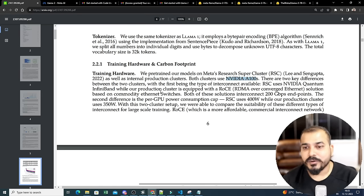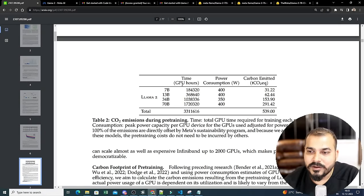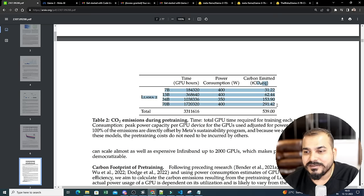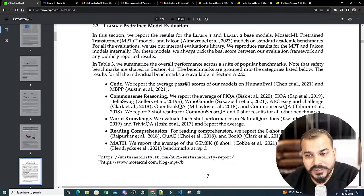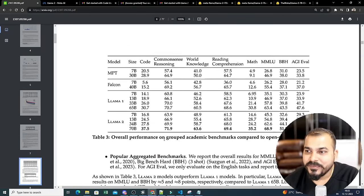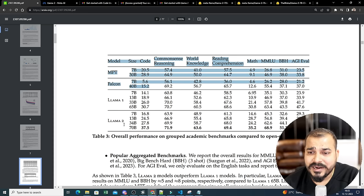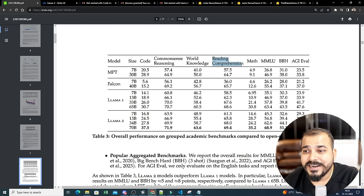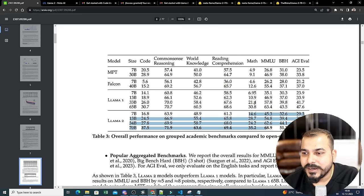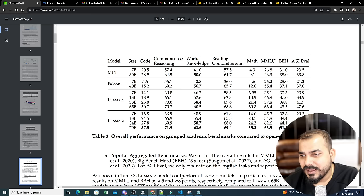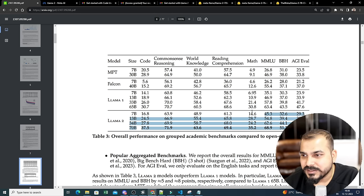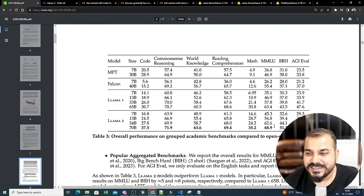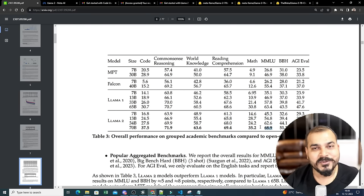The research paper also covers training hardware and carbon footprint — they used NVIDIA A100 GPUs. With such a huge amount of data it takes a significant amount of time and power consumption, all detailed in the paper. On performance: LLaMA 2 is very good on common reasoning, world knowledge, and reading comprehension compared to other open source models, though math is slightly lower. MMLU achieves up to 68.9.